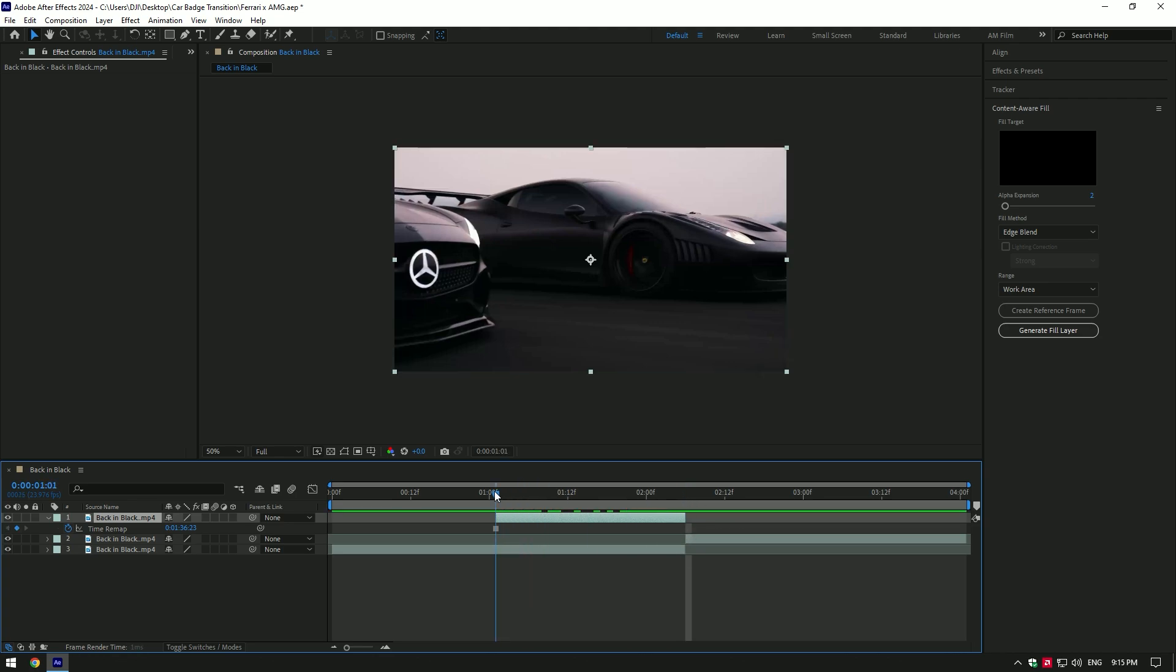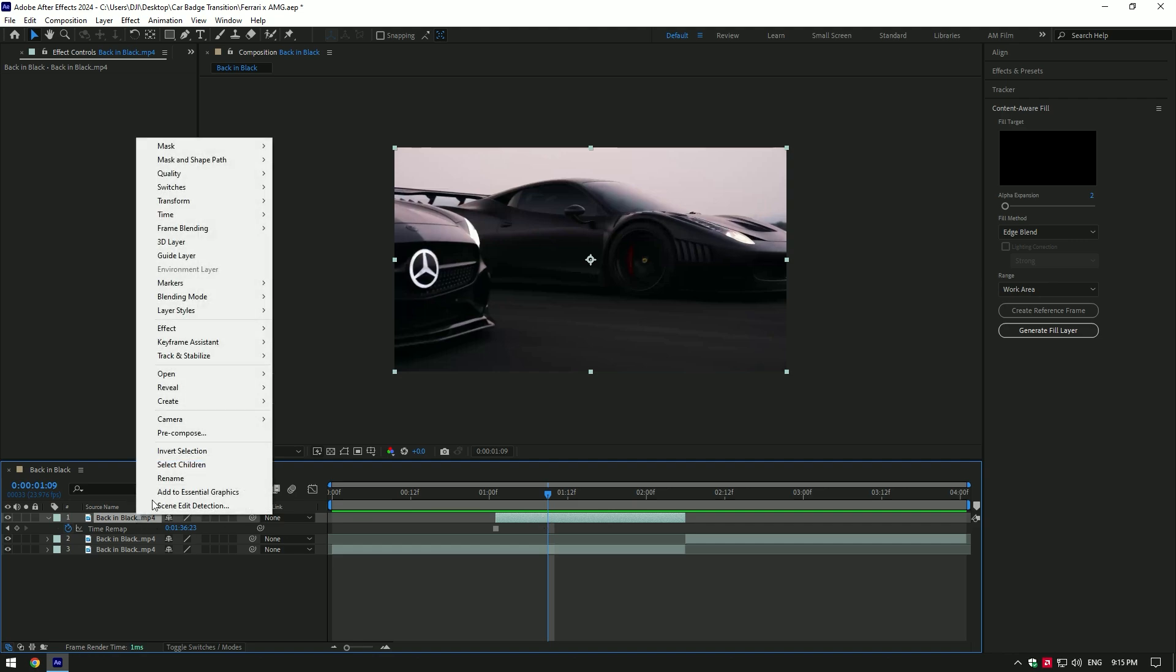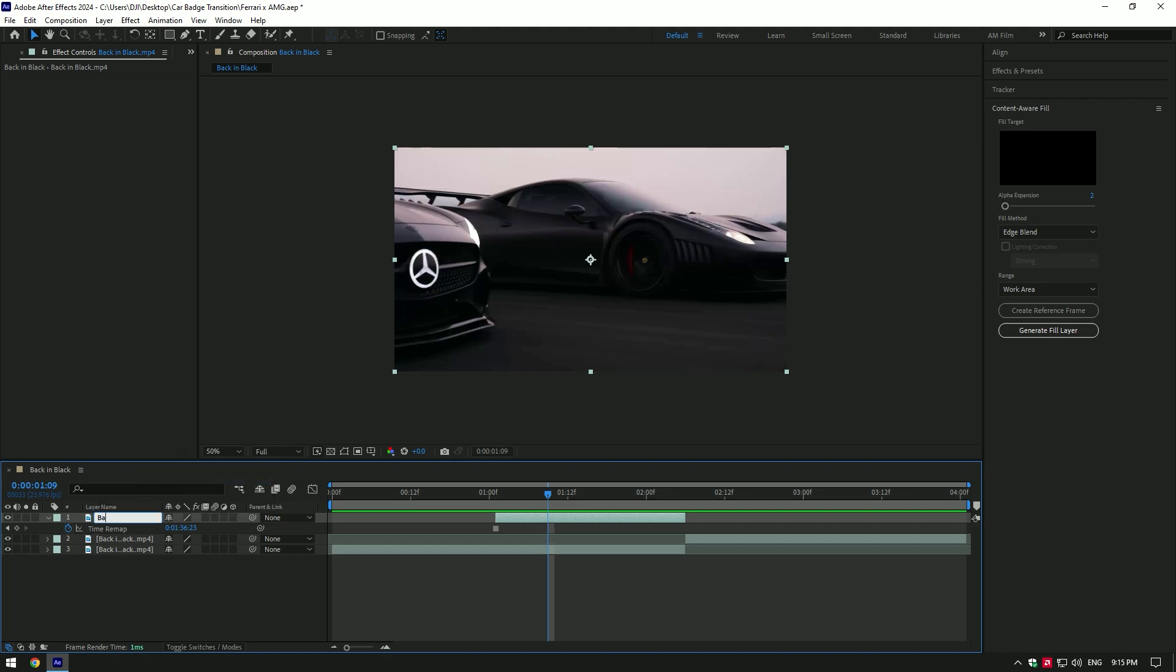We have now still image of logo and then video goes normally. Rename it to badge and let's mask out the logo.